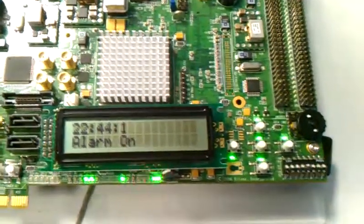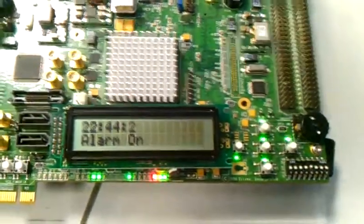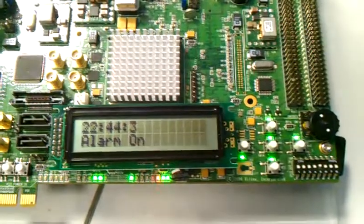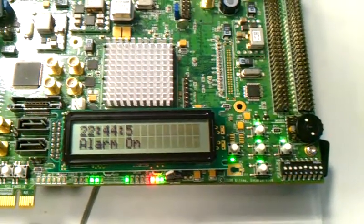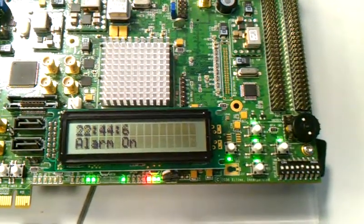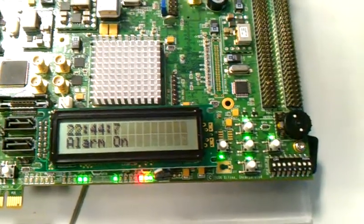Now, in the main menu, you can see the alarm is on.